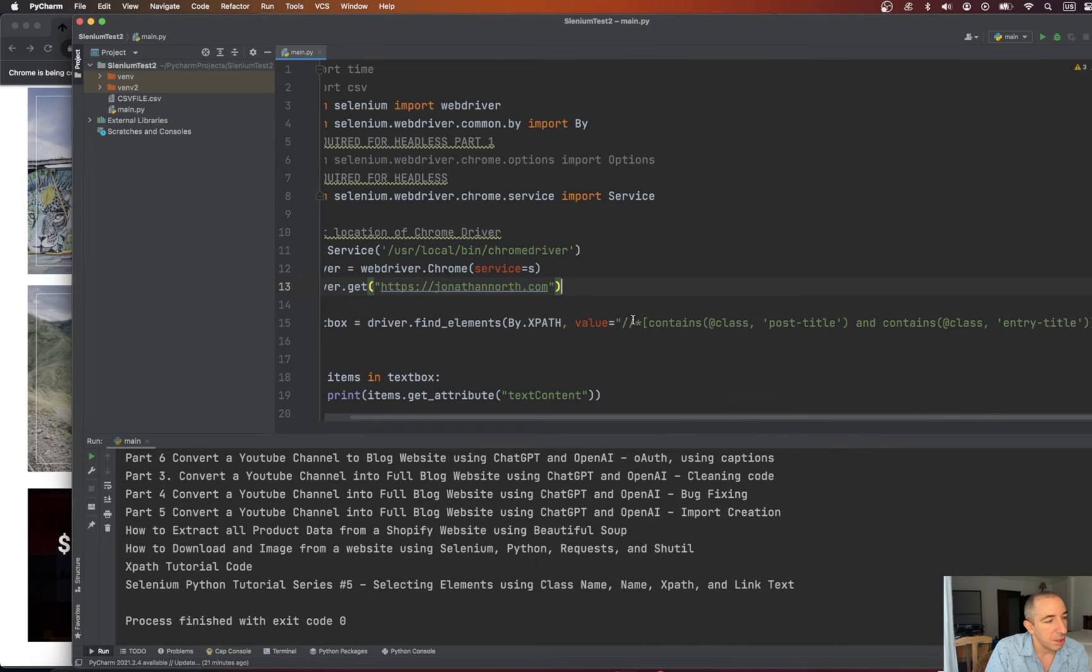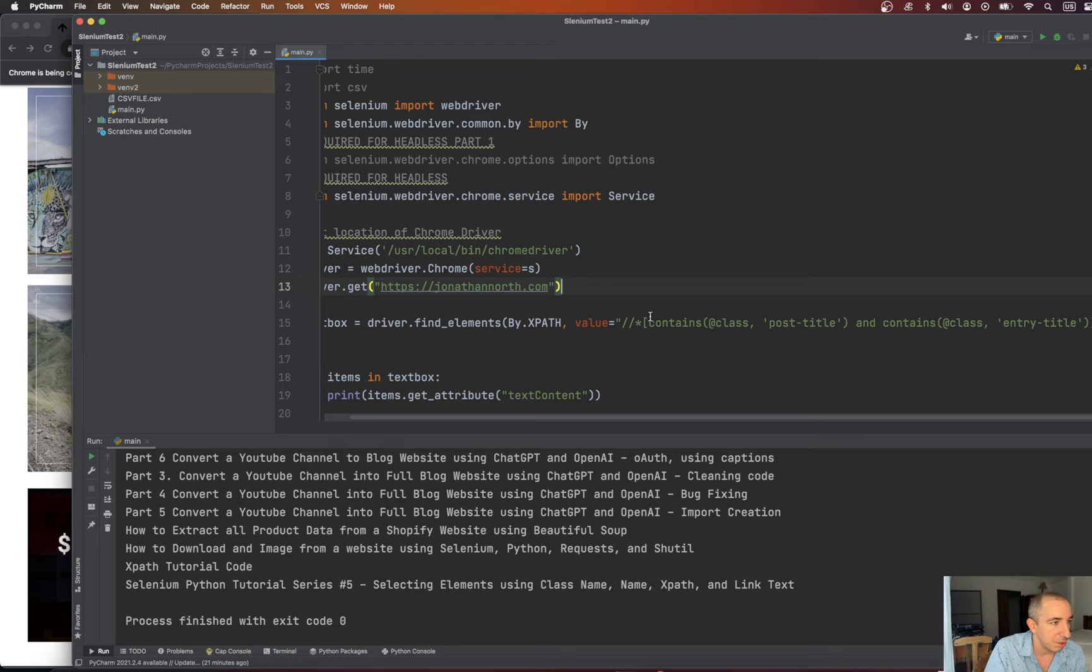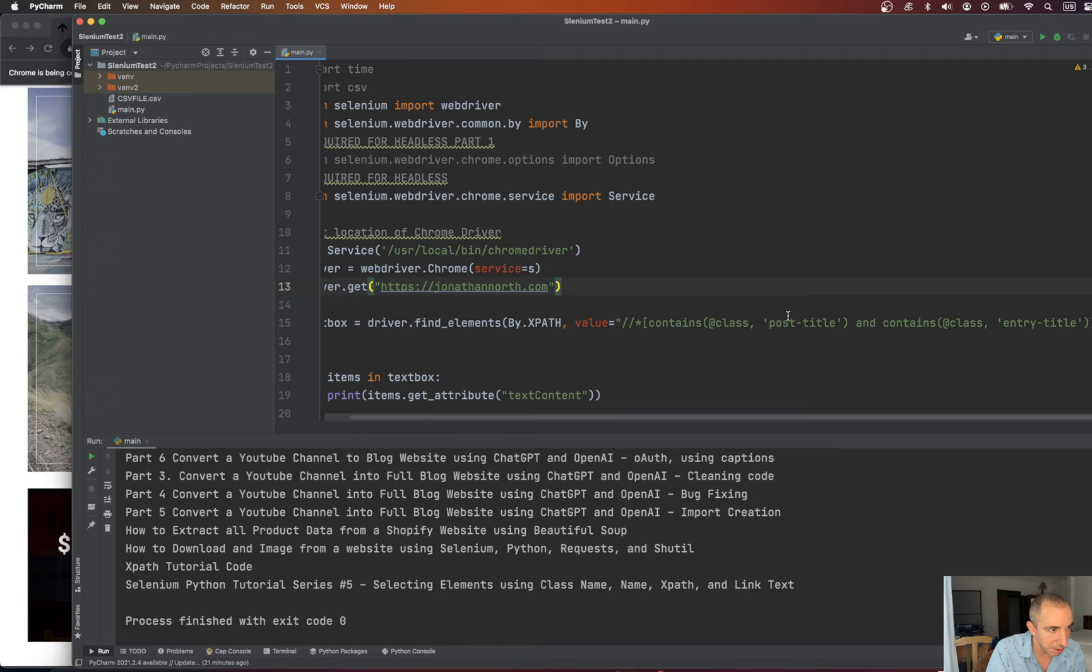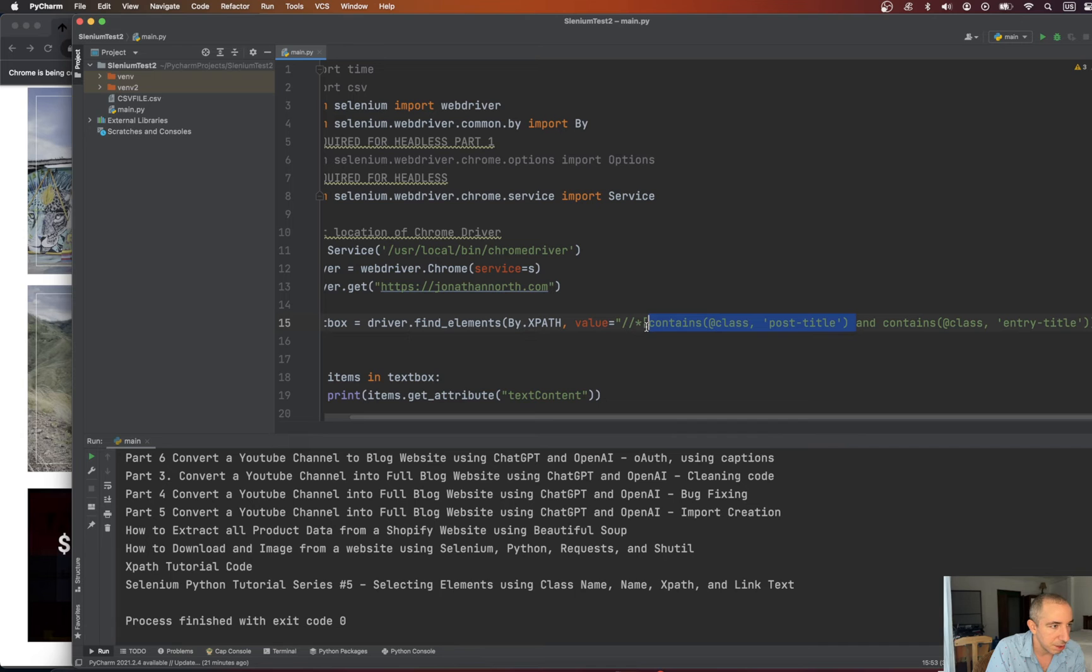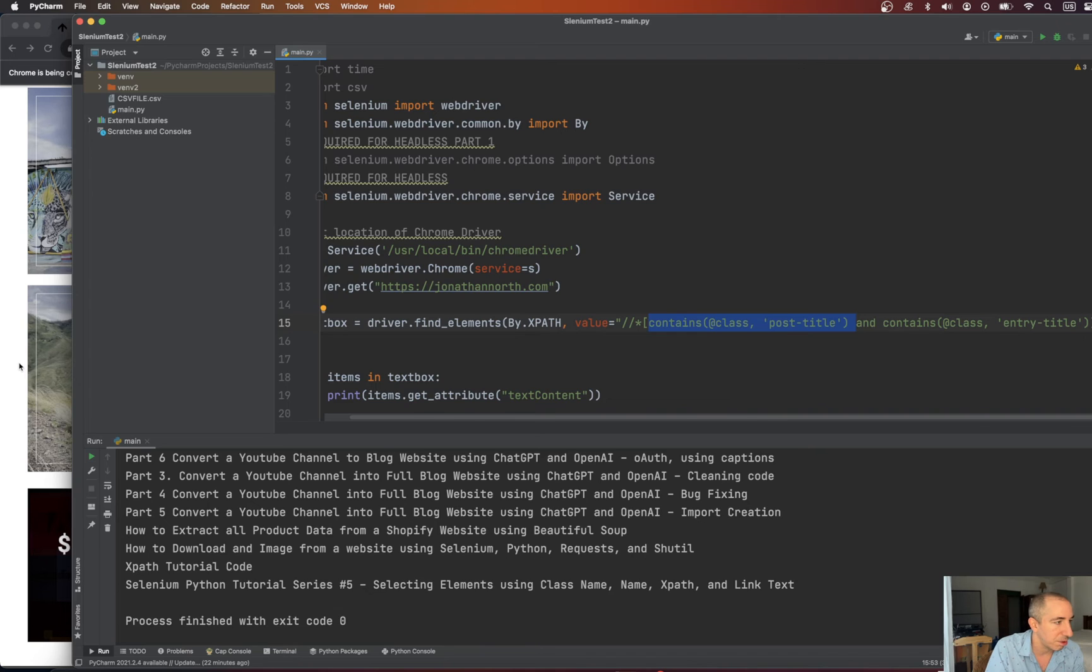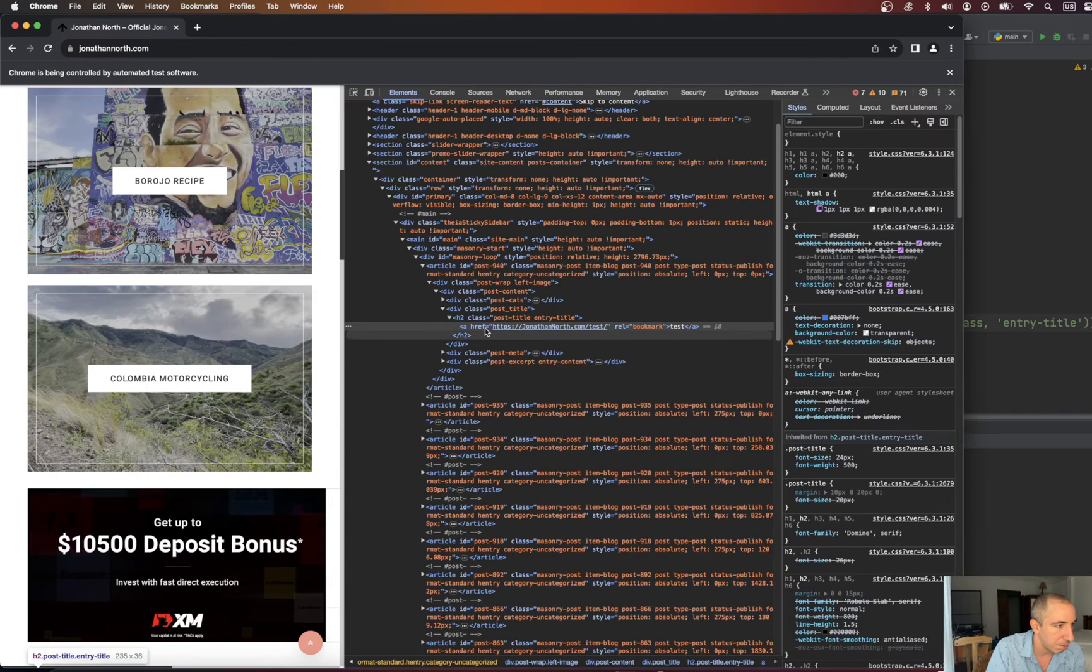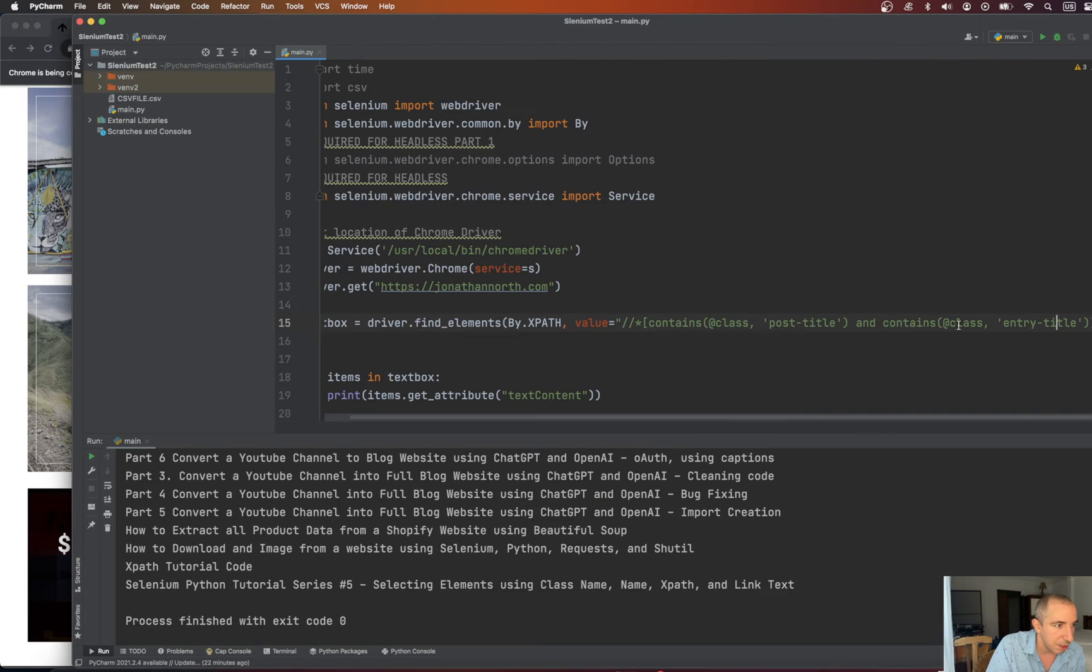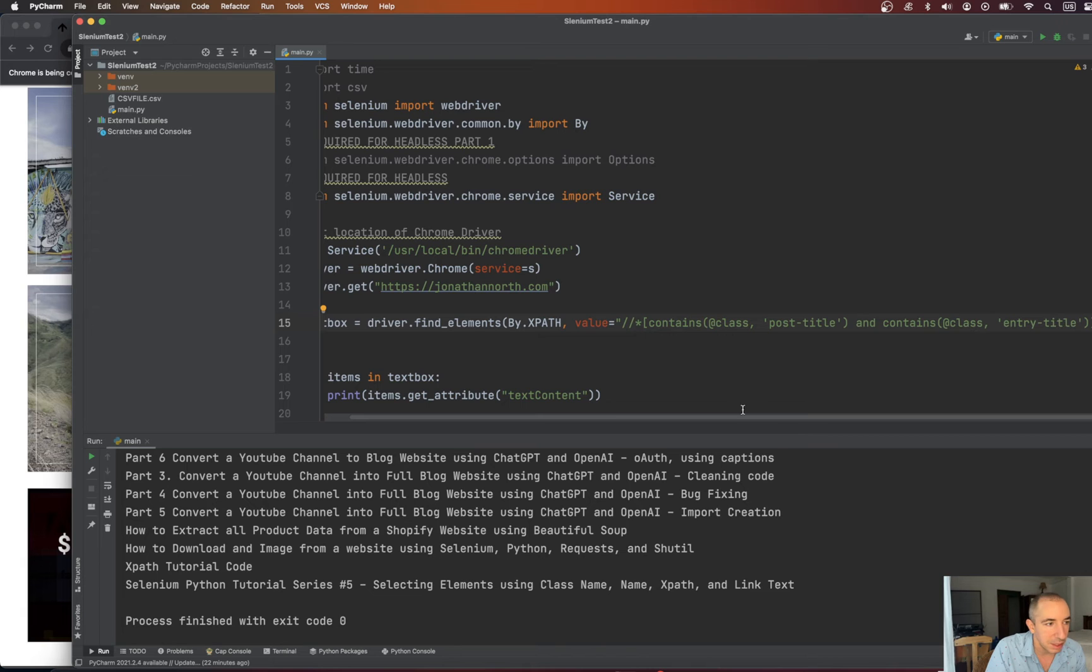So it's forward slash forward slash asterisk open bracket contains. And then now we're stringing two of these together. Contains, open parenthesis, at class name, comma, post title, which was the first one here, post title. And then and contains, at class, entry title, which is the second one.